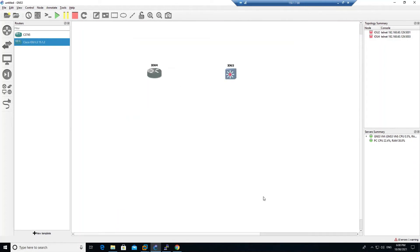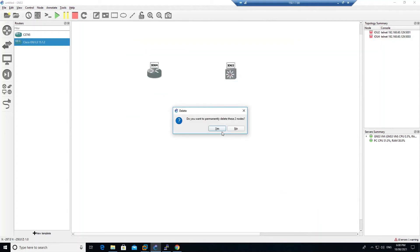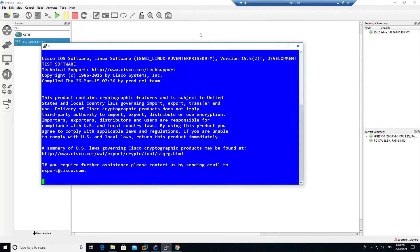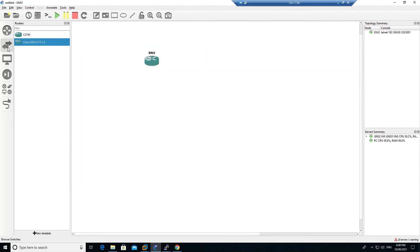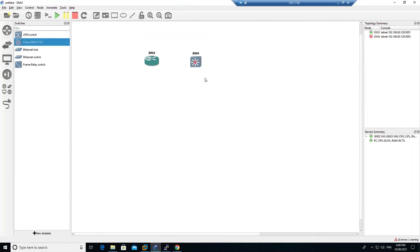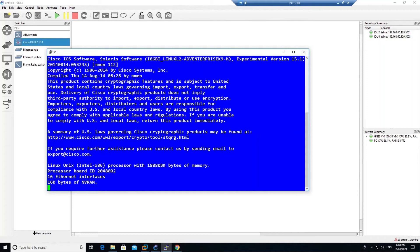Click Apply and OK. Delete the existing devices from the topology, then drag a new router device in. Right-click and start it — this time the device starts successfully. Right-click and open the console. Similarly, start the L2 switch, it starts as well, and open its console.